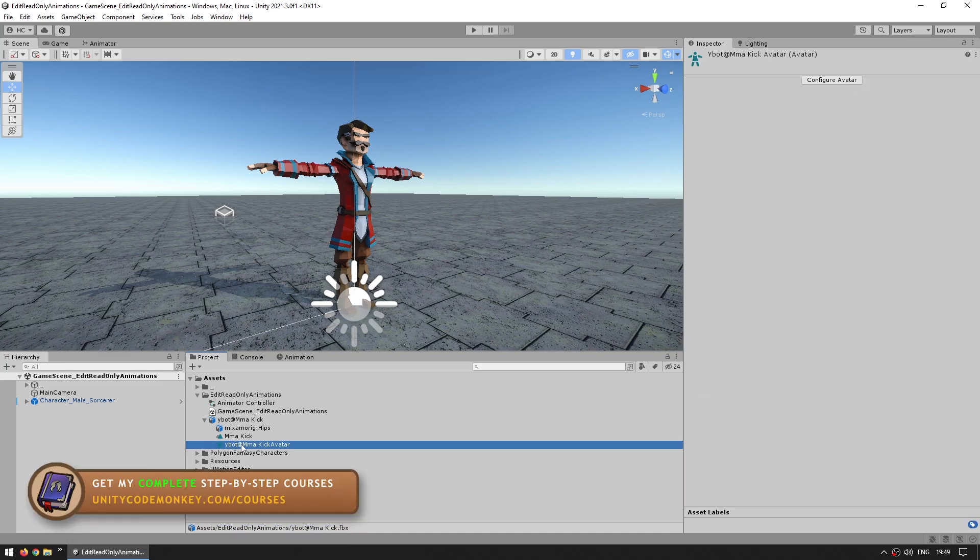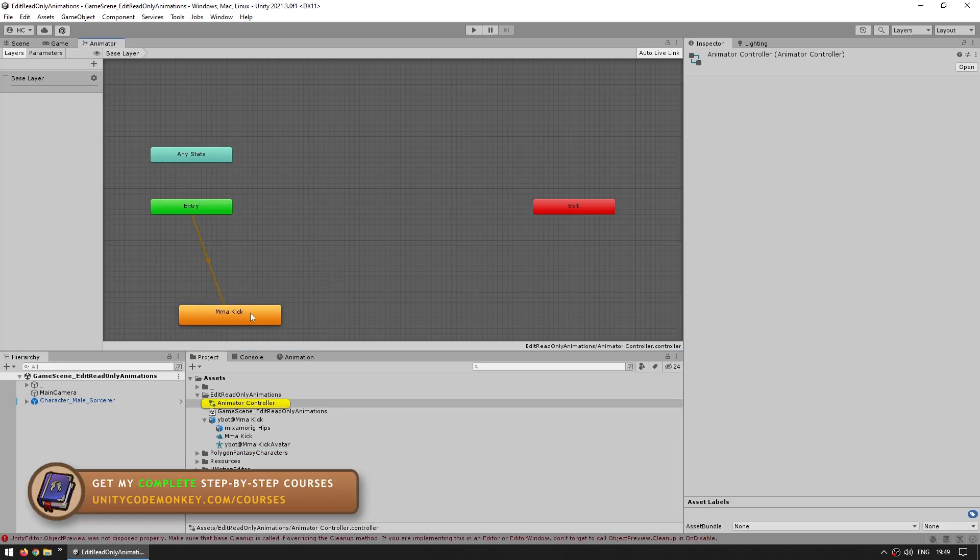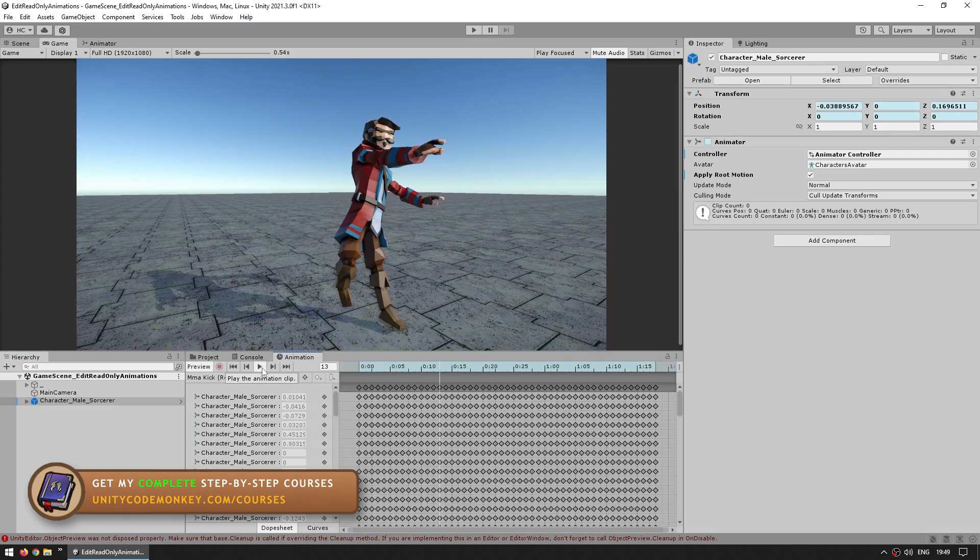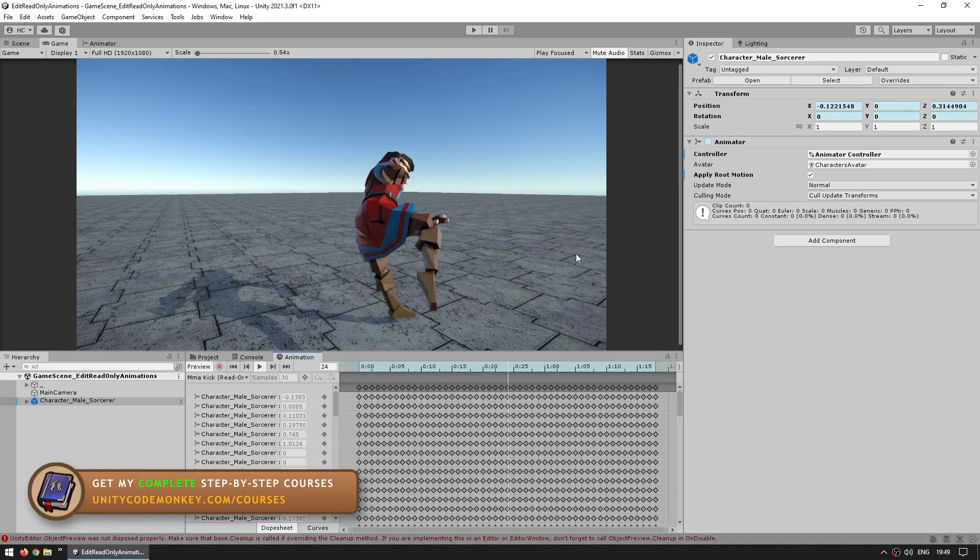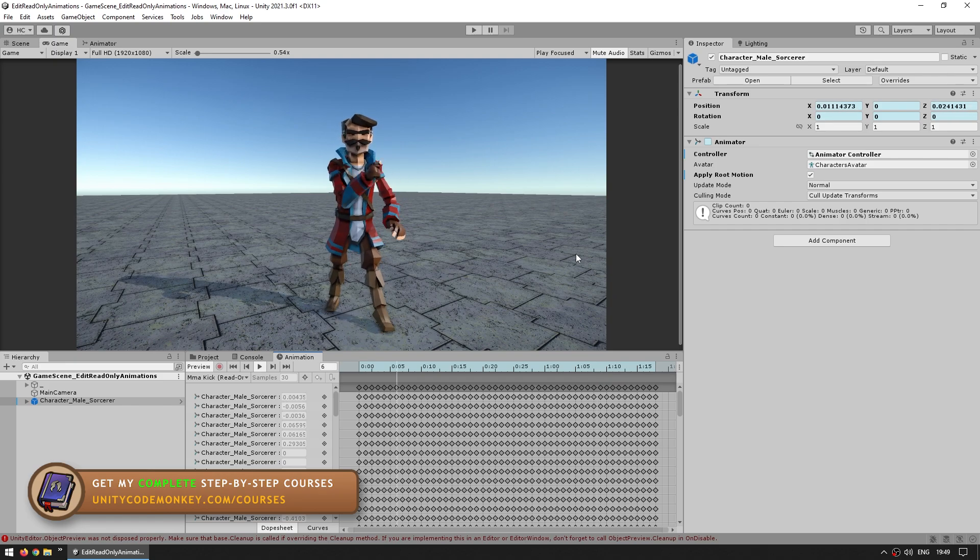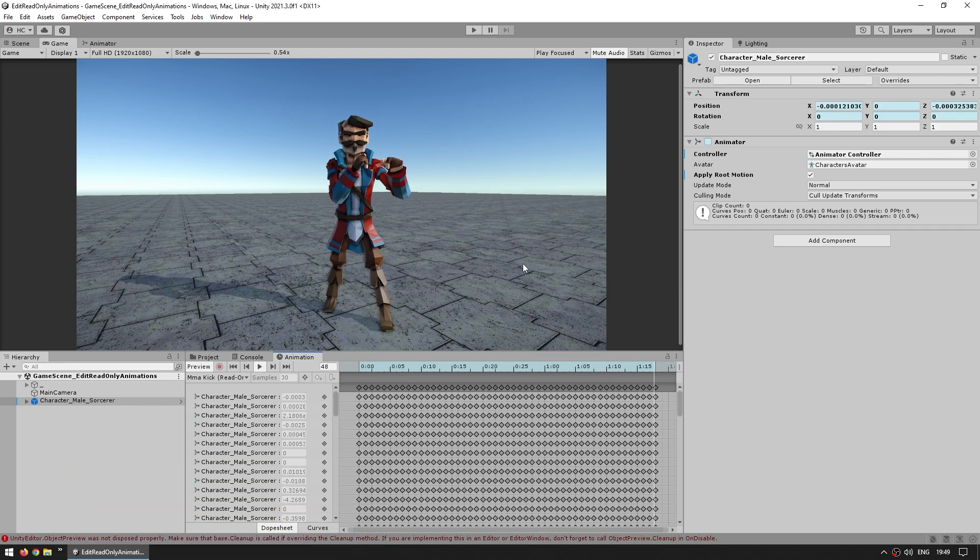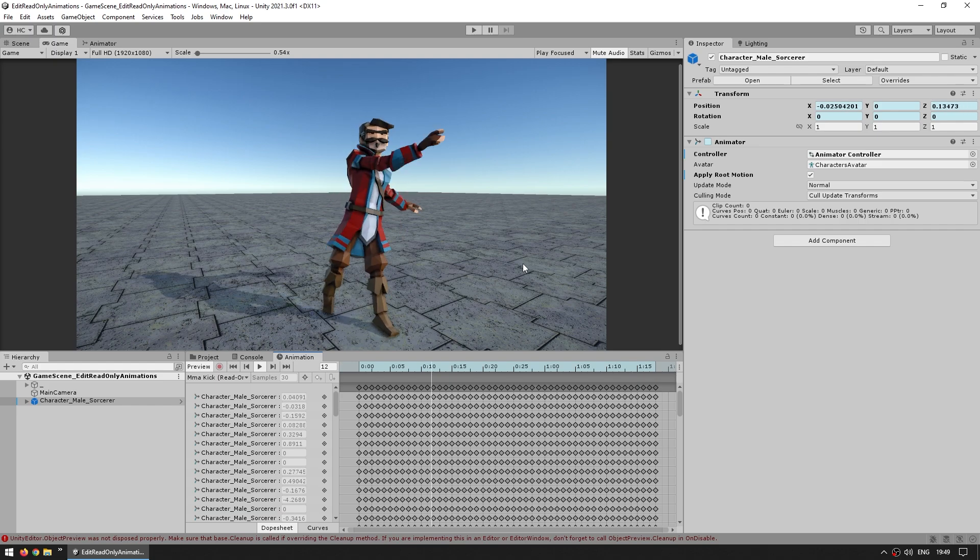So you can use these animations, for example on any character, just drag them out to the animator controller, and then it can easily preview the animation. So it works fine, however, sometimes those animations might have some slight issues that need changing, or you might just want to change something.